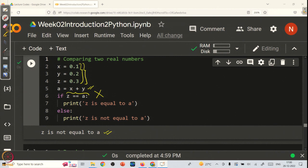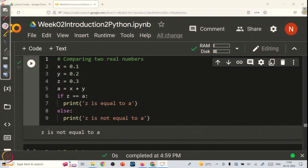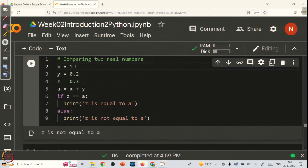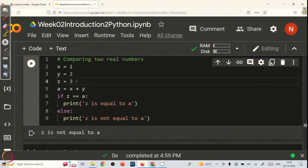For instance, if you take x, y, and z as 1, 2, 3 instead of 0.1, 0.2, and 0.3, then the output will be as you expect — z is equal to A. This simple and interesting program shows that even with small numbers, the computer has very serious limitations due to rounding errors.